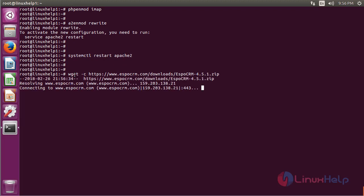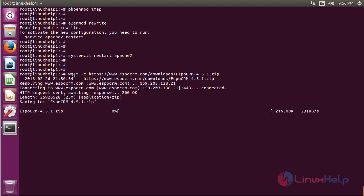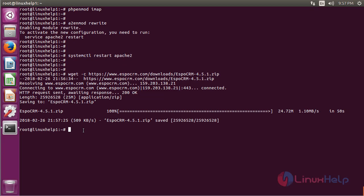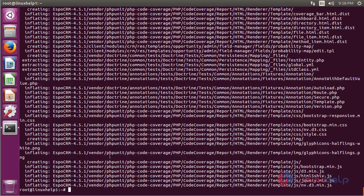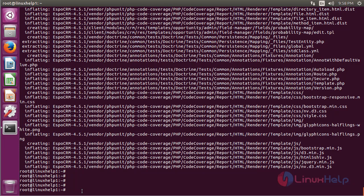Now we have to download the package for EspoCRM. Then we have to unzip the package using the following command. Now we have to list out what files are available in the current directory.